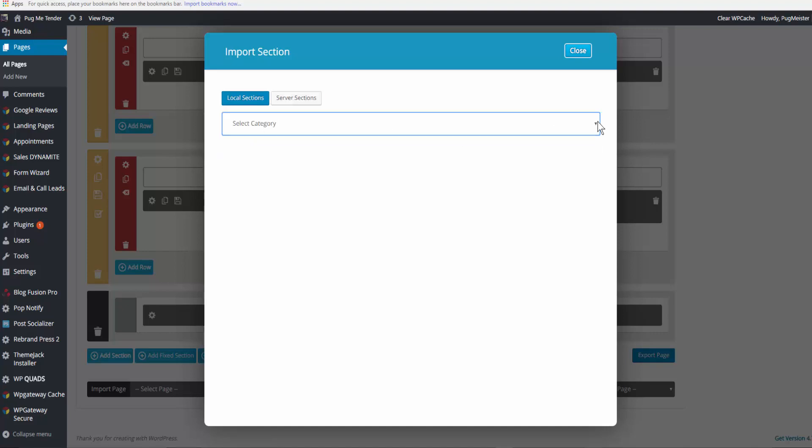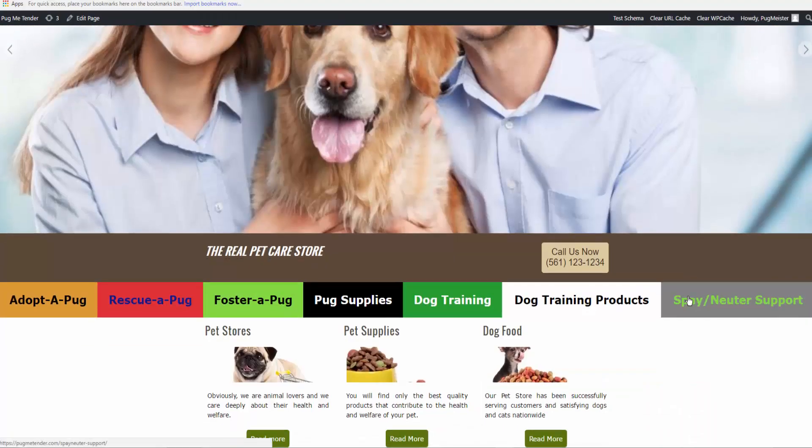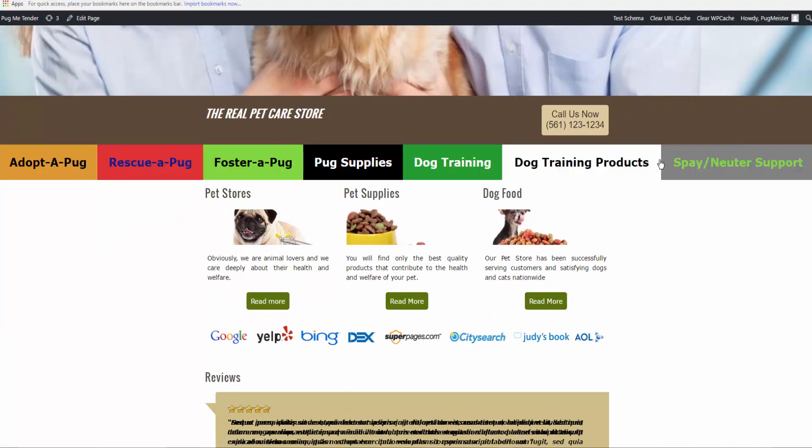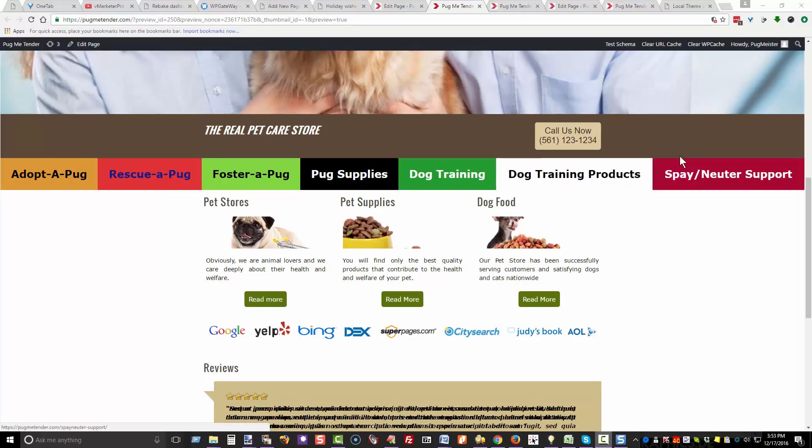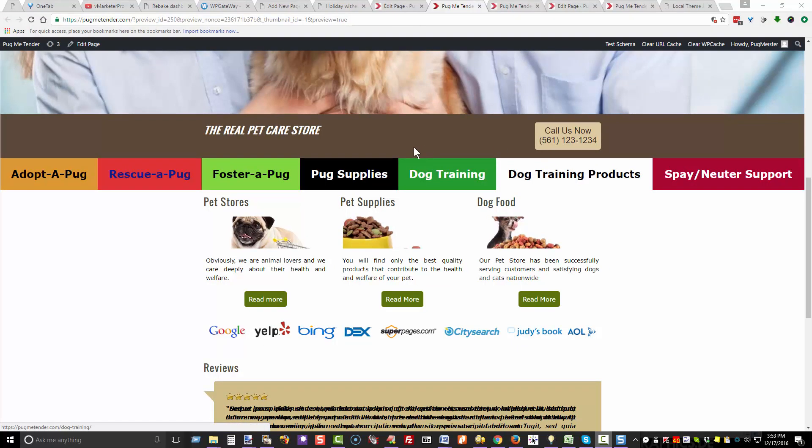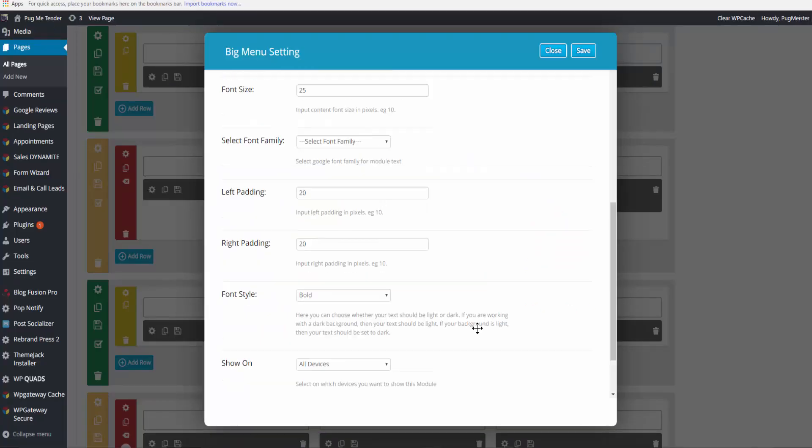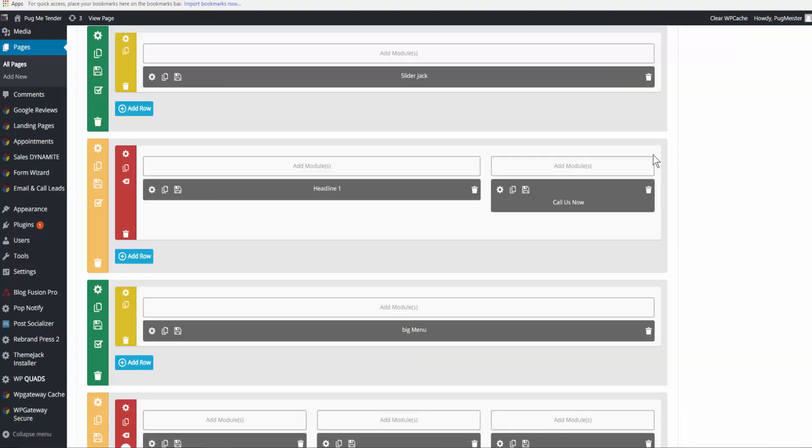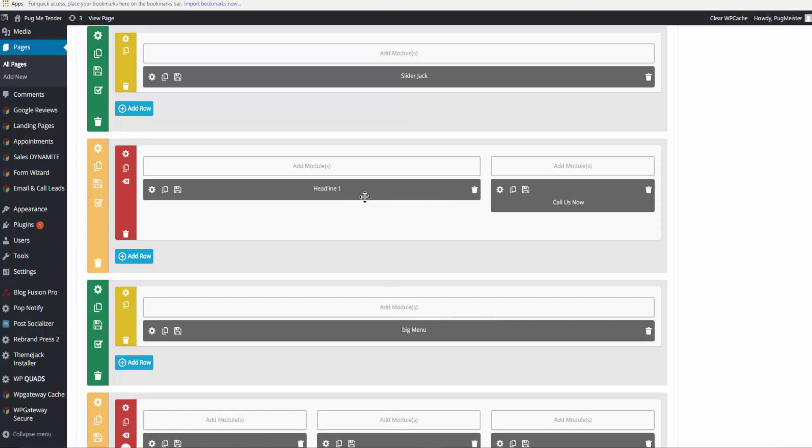Now here's our full section big menu. I think I would like to have a little bit of space between the big menu and this headline. So now we'll go and see how to do that. There isn't any top padding to leave a space between the headline and the big menu.